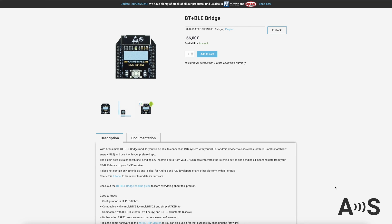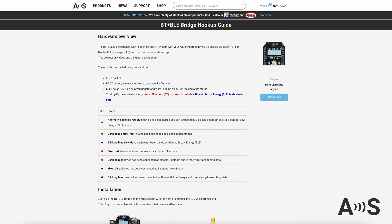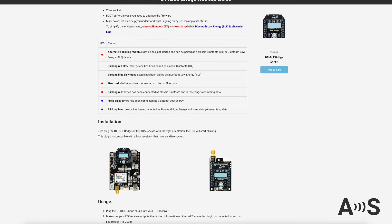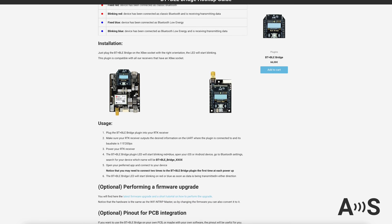You will find more useful tutorials and user guide on the product page, as well as pinout, if you want to use the Bluetooth BLE Bridge on your own PCB.